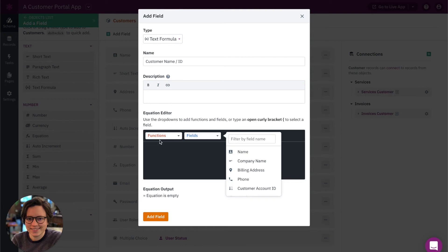But just so you know, you can do more than what I'm showing for text formula fields here. And I will link an article to text formula fields along with this video as well.